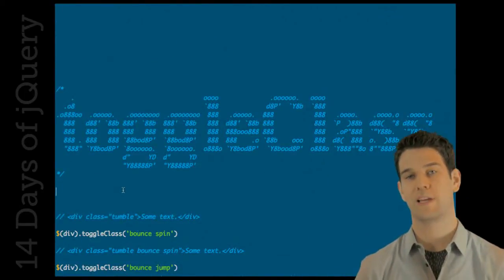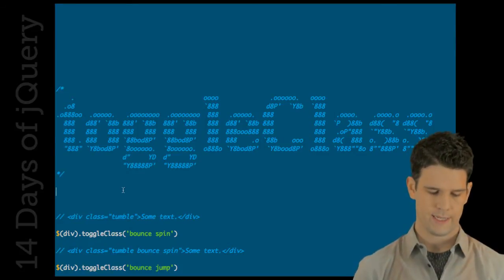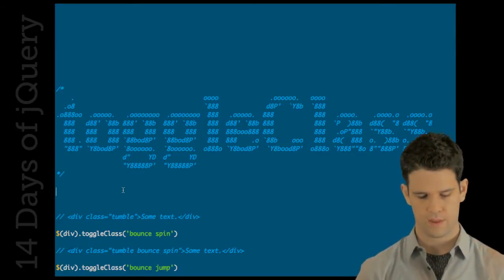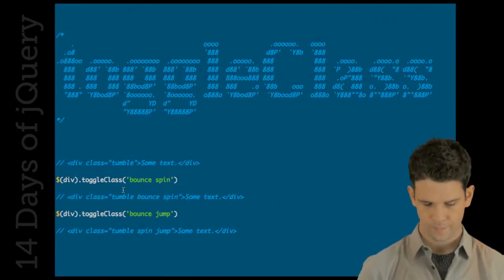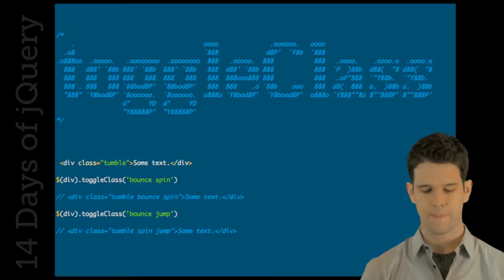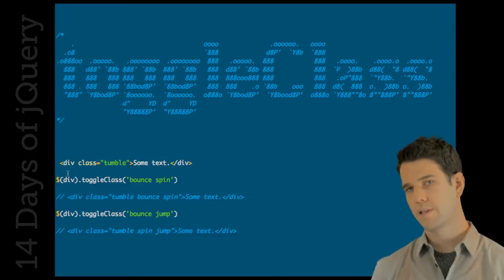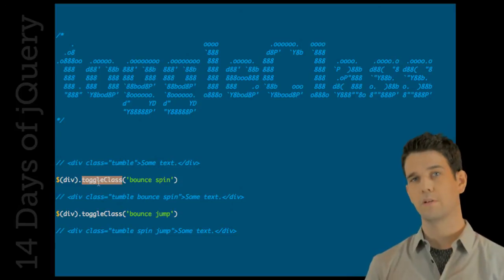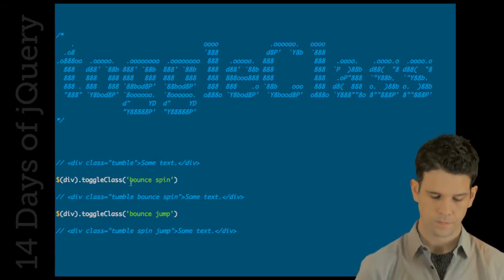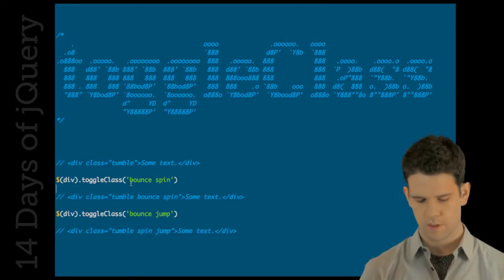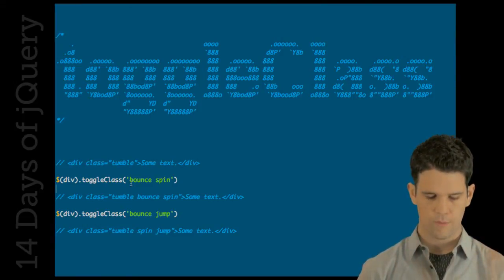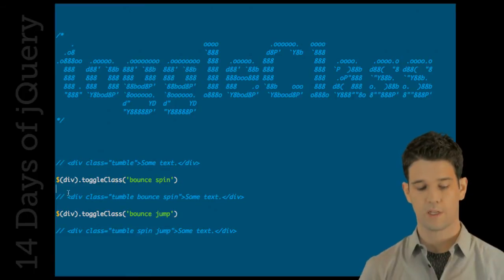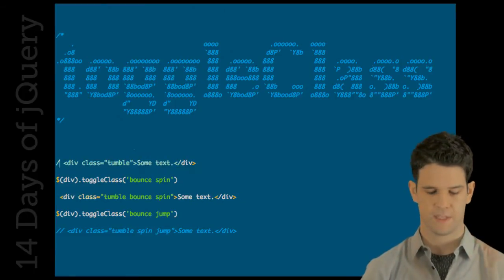ToggleClass has some new enhancements that are pretty rad. Let's say that we're starting off with a div that currently has a class of tumble. Now, we're going to grab that div and call ToggleClass on it, saying bounce and spin. This is one of the first enhancements, which is ToggleClass can take multiple classes. Bounce and spin are brand new to that div. And what we're going to end up with is a div with a class of tumble, bounce, and spin. It makes sense.